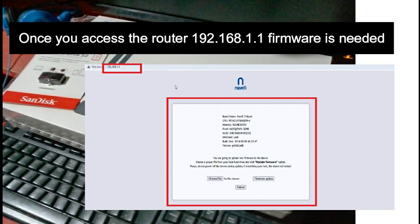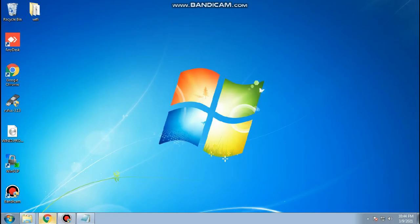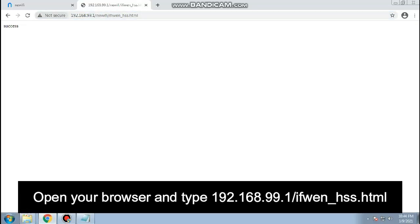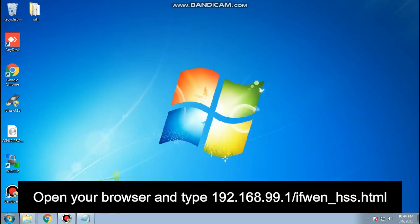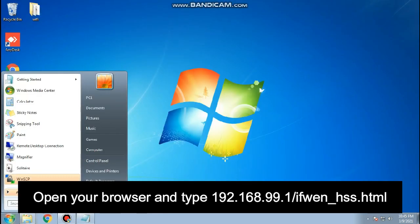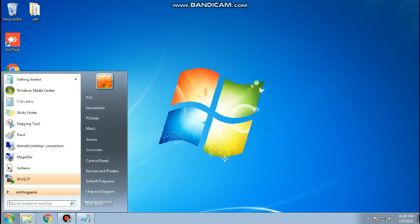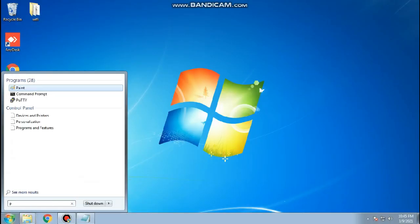Let's start now the Router Jailbreak process. Open your browser and type 192.168.99.1 slash if when hss html and check if you get a success message on the browser. If yes, then you can continue jailbreak process.